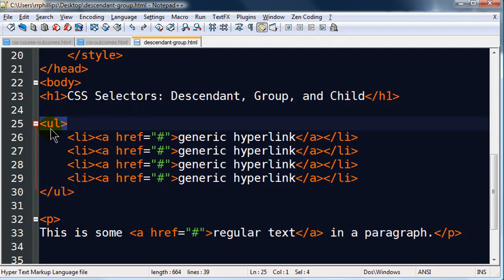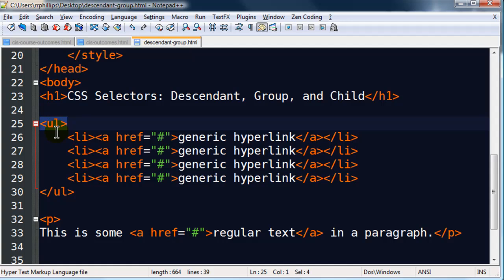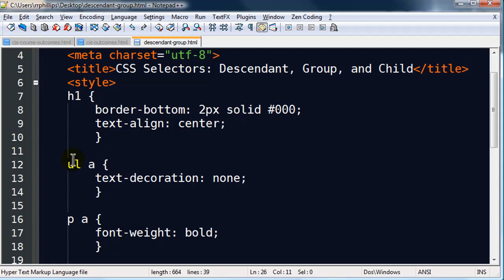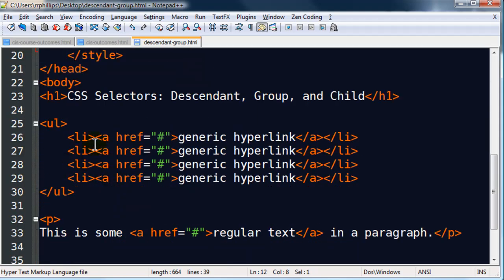So my anchor tag is truly a descendant of my unordered list. My unordered list contains the list item, and the list item contains the anchor. So it's really, think of it this way, we've got a parent unordered list, we have a child list item, and then we have a grandchild anchor tag. Child, grandchild, great grandchild, great great grandchild, doesn't really matter. Since I'm using a descendant selector, which is simply a space, the descendancy, whatever can go as far as it needs to, that's a little different than a child selector.